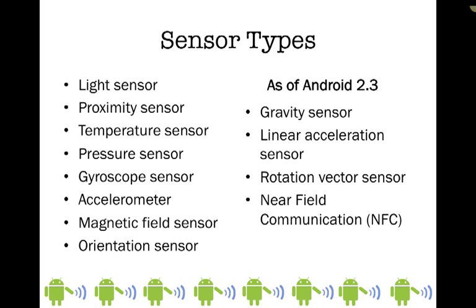This is a listing of the different sensor types. There are a variety of different ones: light sensors, proximity, temperature, pressure, gyroscope, accelerometer. The column on the right has a listing of some sensors available as of Android 2.3.